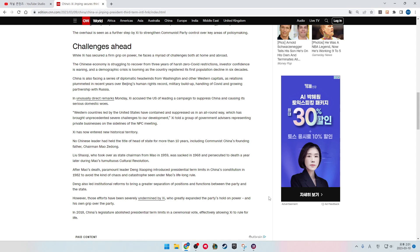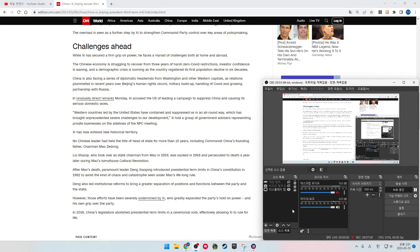However, those efforts have been severely undermined by Xi, who greatly expanded the party's hold on power and his own grip over the party. In 2018, China's rubber-stamp legislature abolished presidential term limits in a ceremonial vote, effectively allowing Xi to rule for life.